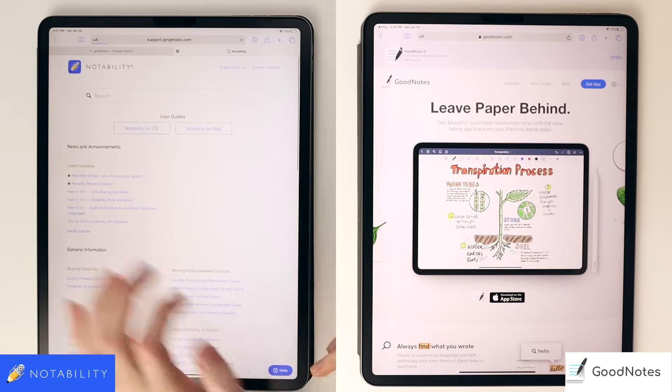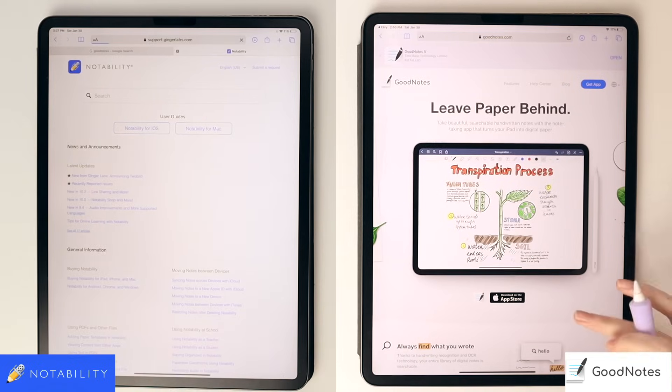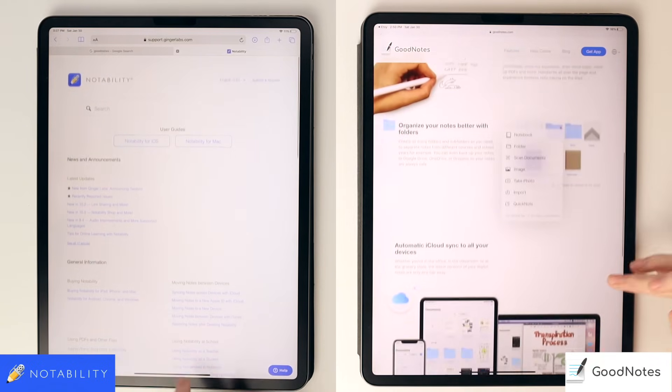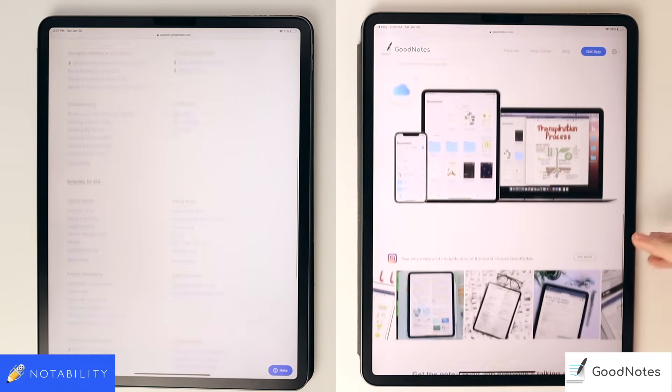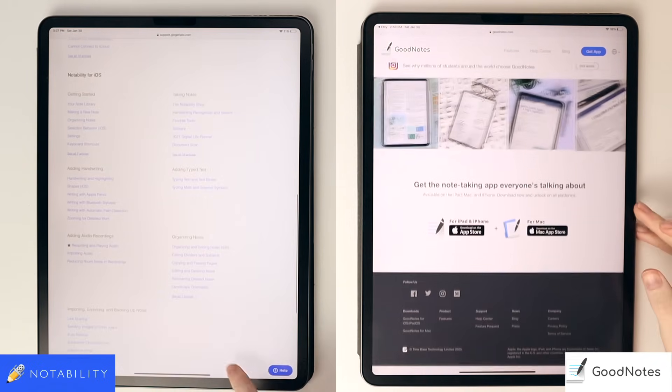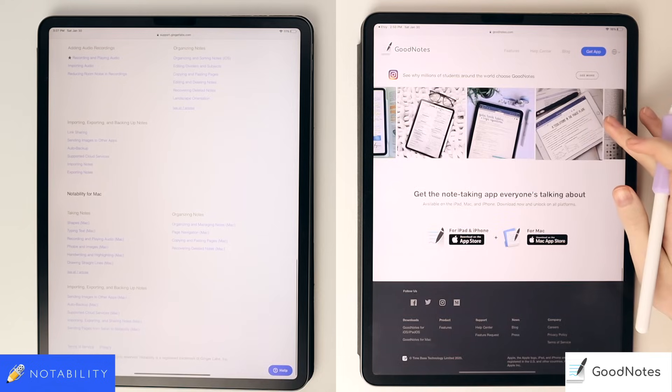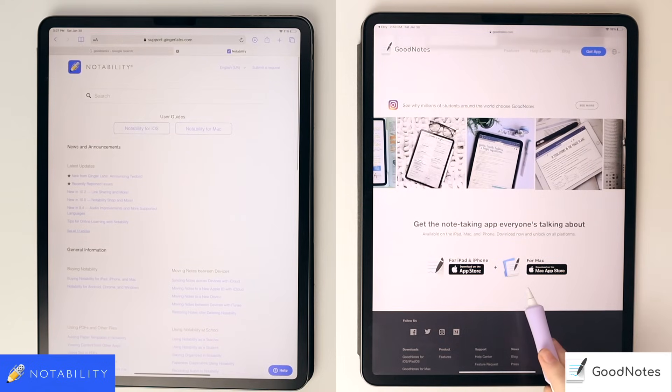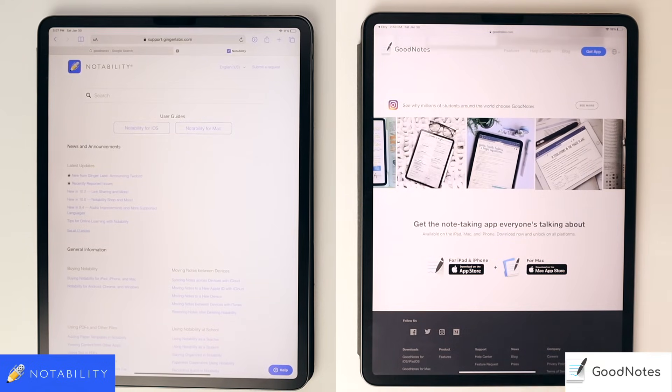Both apps, however, are available on the MacBook, so you can get it on your MacBook as well. The iPad app for Notability is currently $8.99 USD and GoodNotes is currently $7.99 USD.